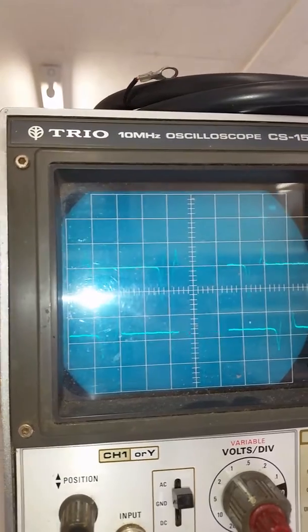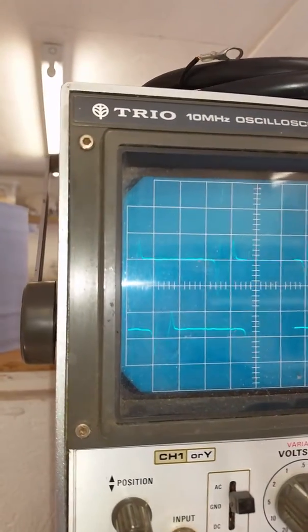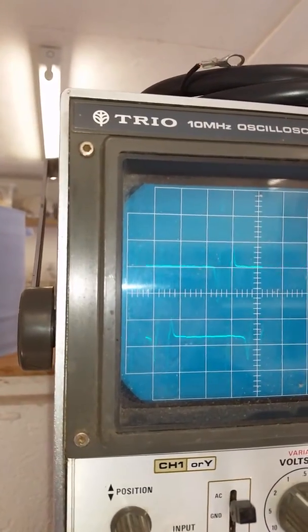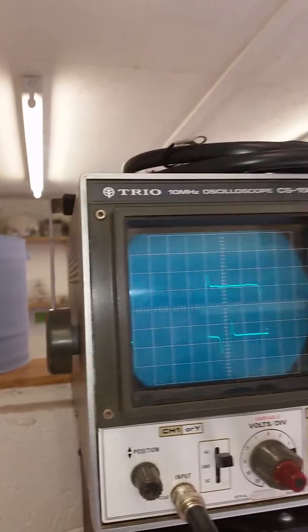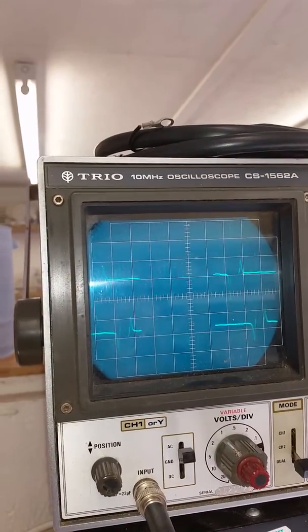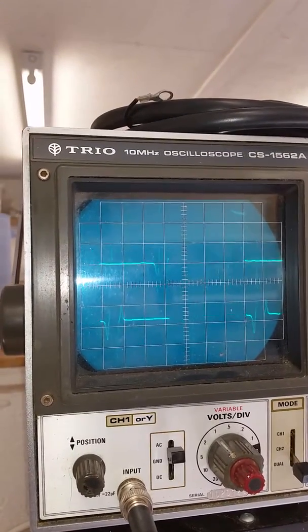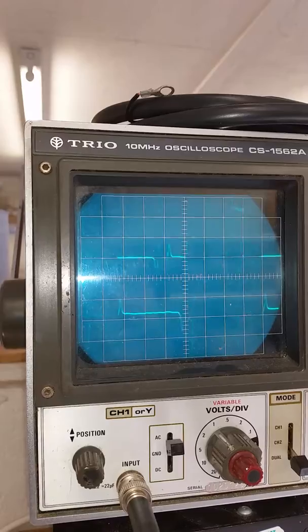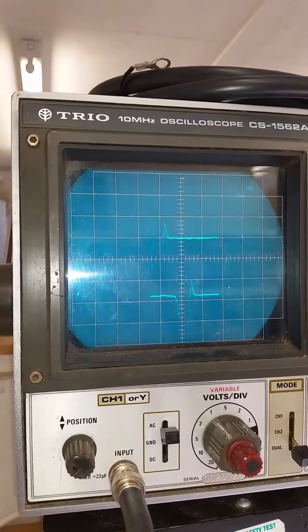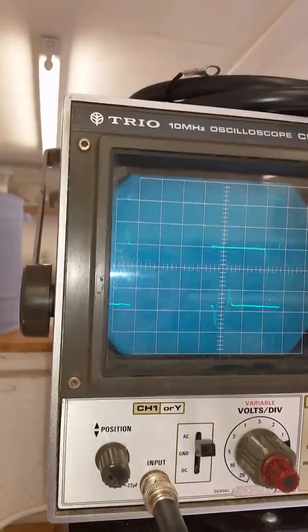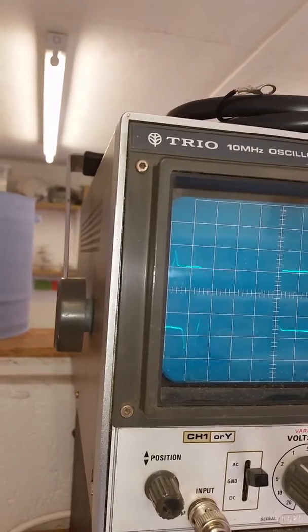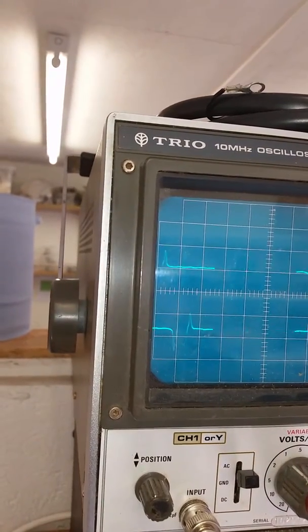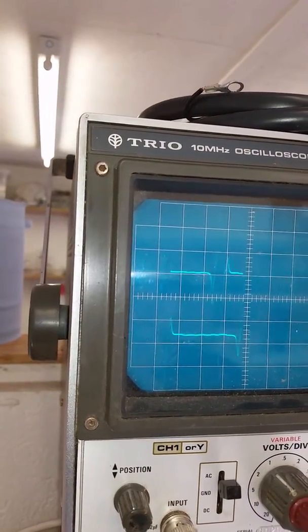And again straight away we can see that the traces are identical. Again you may not be able to see this very clearly, but standing here looking at it with your eye you can see that the traces are absolutely identical.